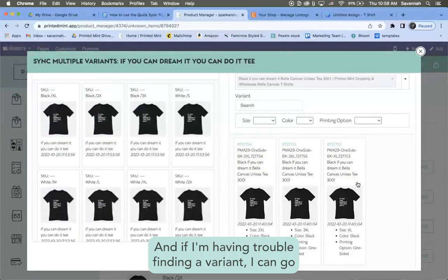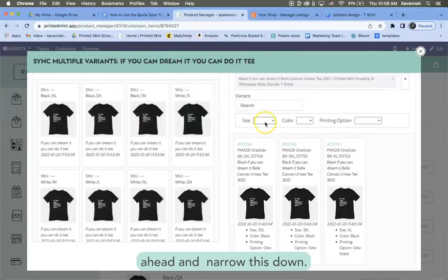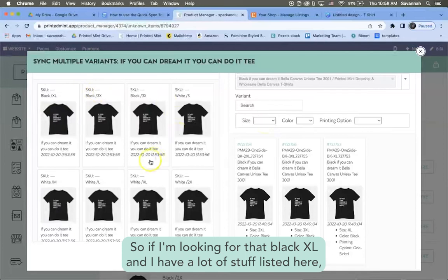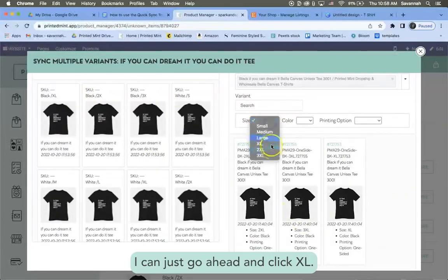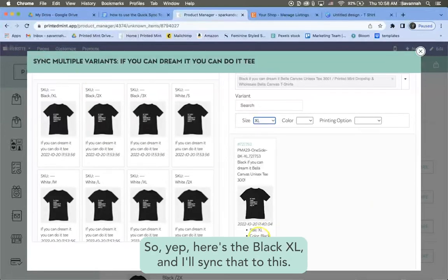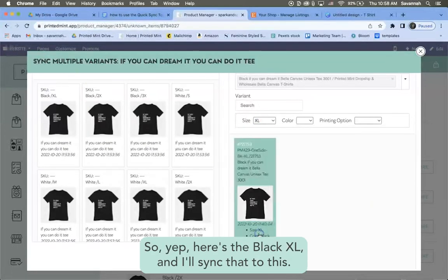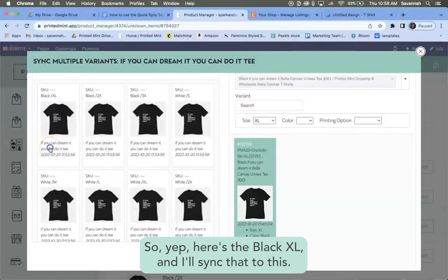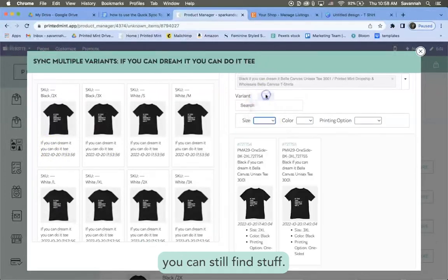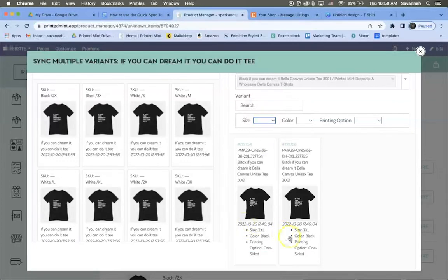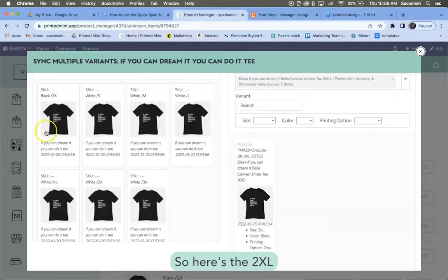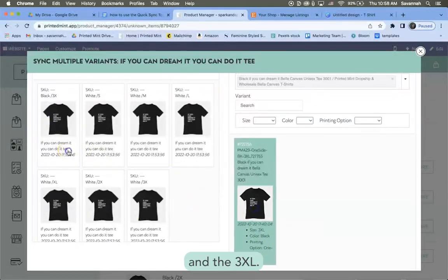And if I'm having trouble finding a variant, I can go ahead and narrow this down. So if I'm looking for that black XL and I have a lot of stuff listed here, I can just go ahead and click XL, so then it'll narrow it down for me. So yep, here's the black XL and I'll sync that to this here, but make sure you clear that filter afterwards just so you can still find stuff. So here's the 2XL and the 3XL.